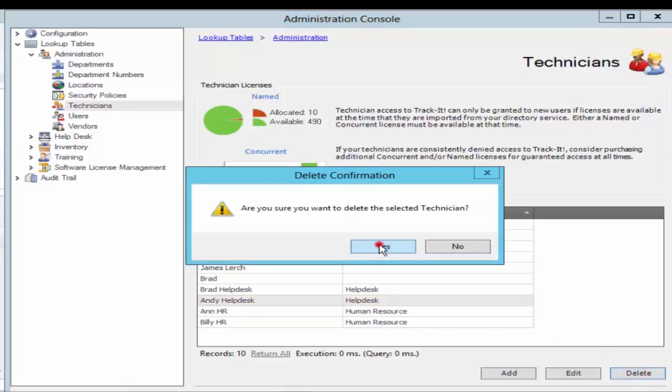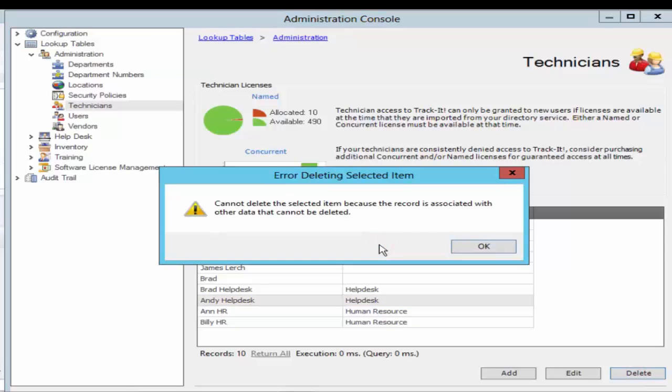Hit yes. And this gives me an error which says error deleting selected item. Cannot delete the selected item because the record is associated with another data that cannot be deleted.